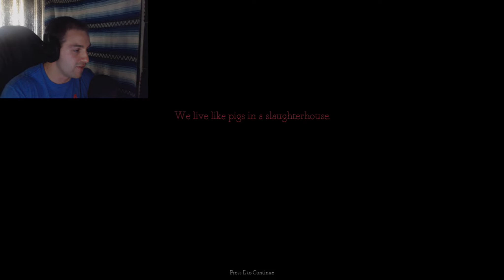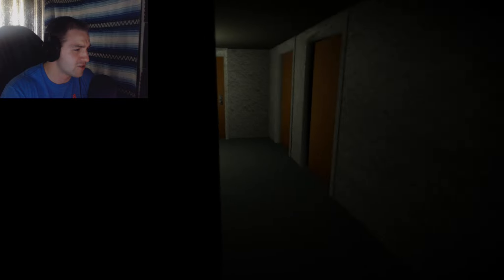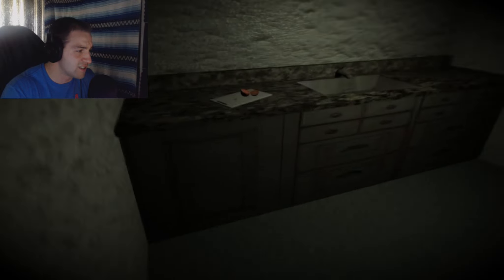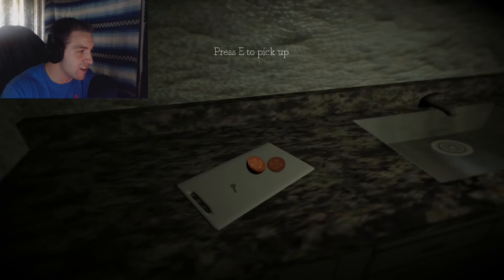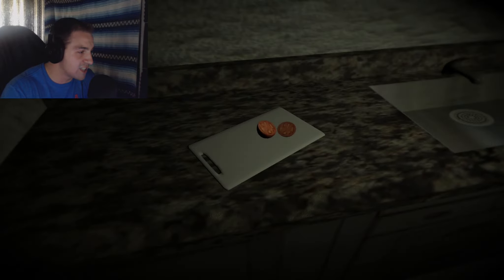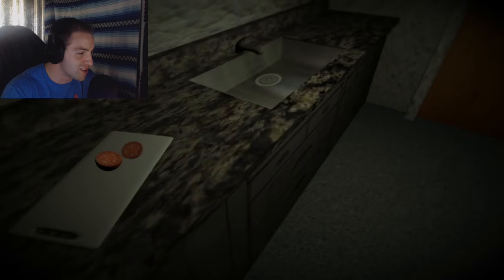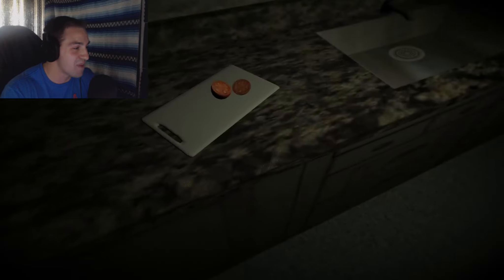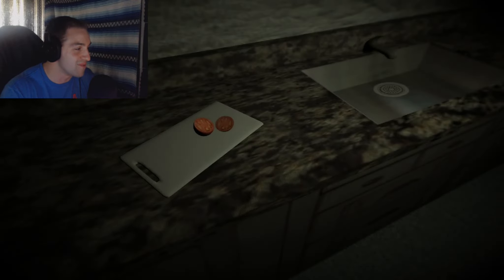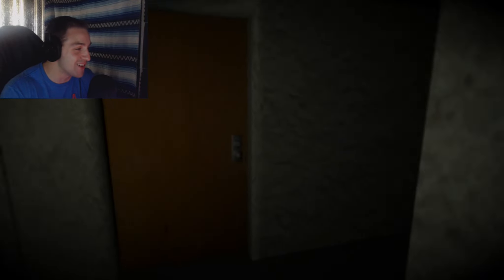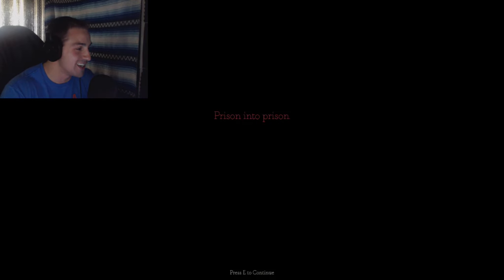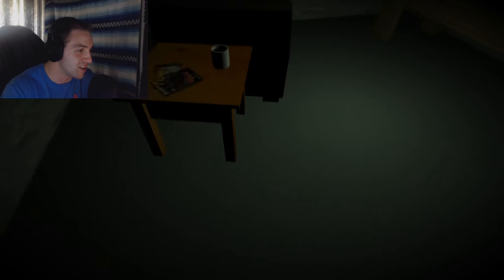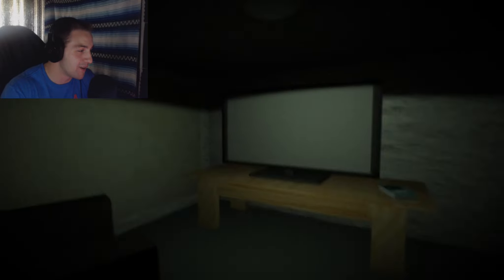We live like pigs in a slaughterhouse. That's fantastic. This is, oh, it's a key. It's also a tomato. That's the best clip art tomato I've ever seen. Prison into prison. You're giving me some weird vibes here, buddy.